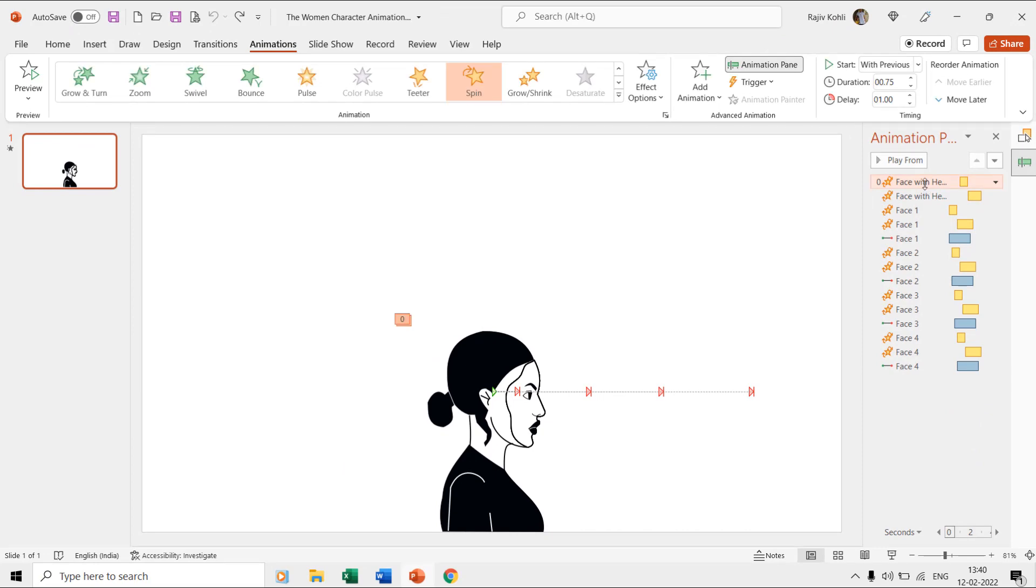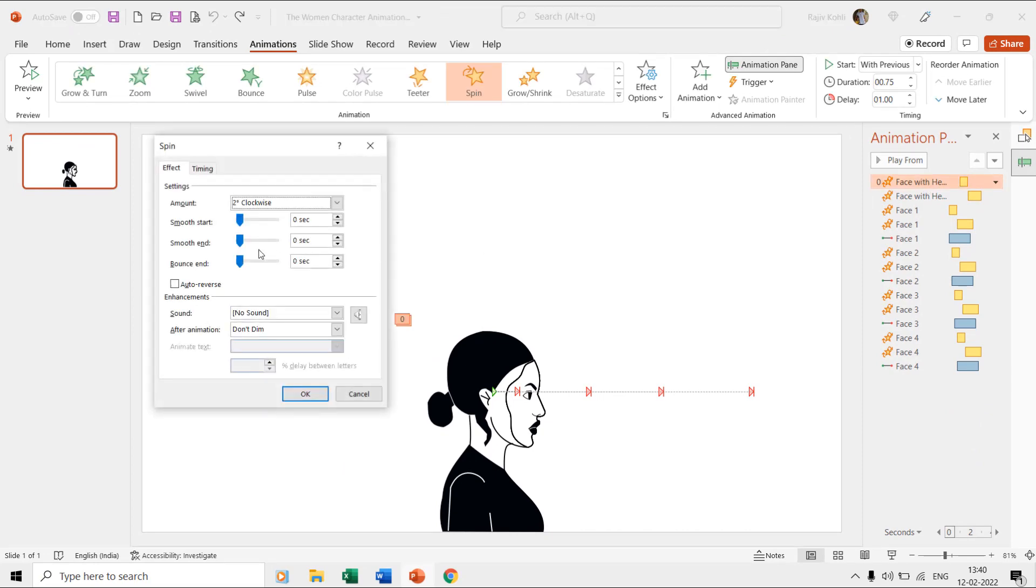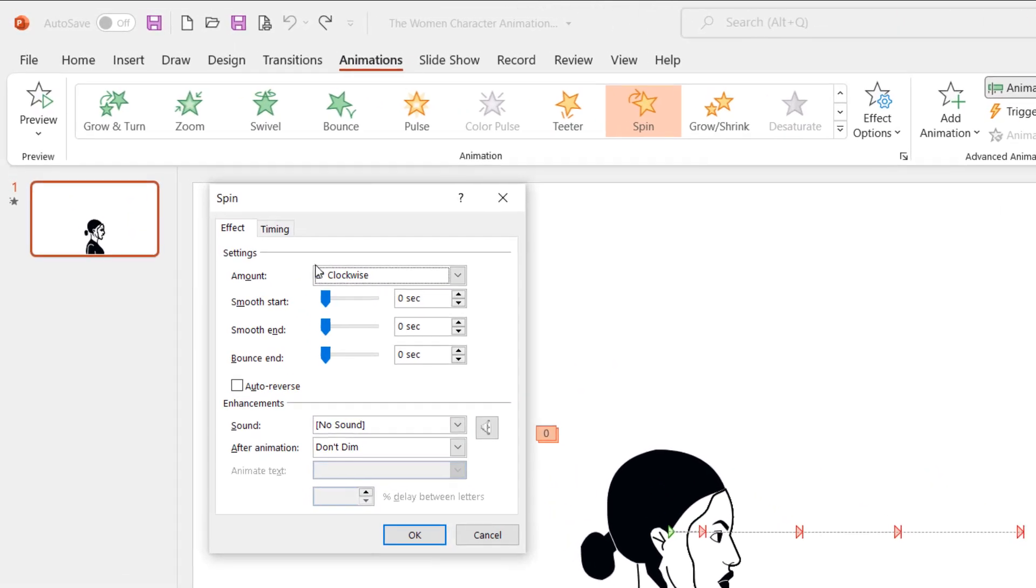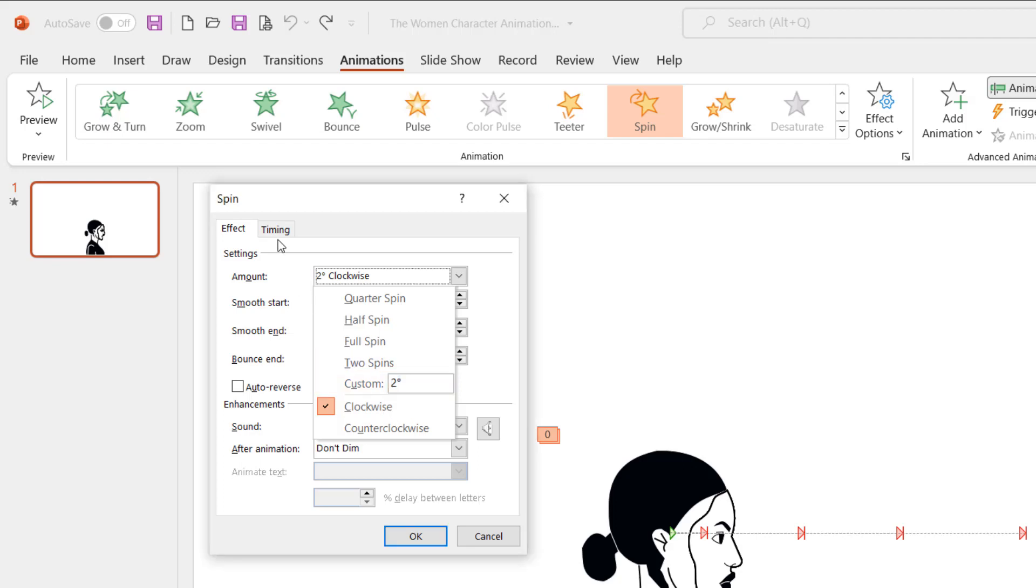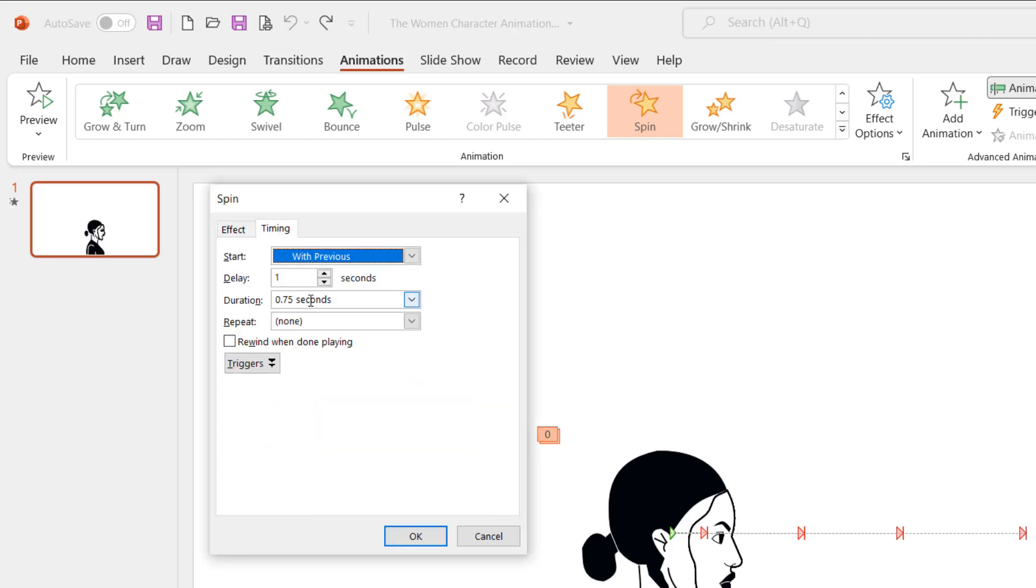Let us first talk about the face with head layer on which we have applied the spin effect two times. The first effect moves the head at two degrees clockwise in a time duration of 0.75 seconds and at a delay of one second.